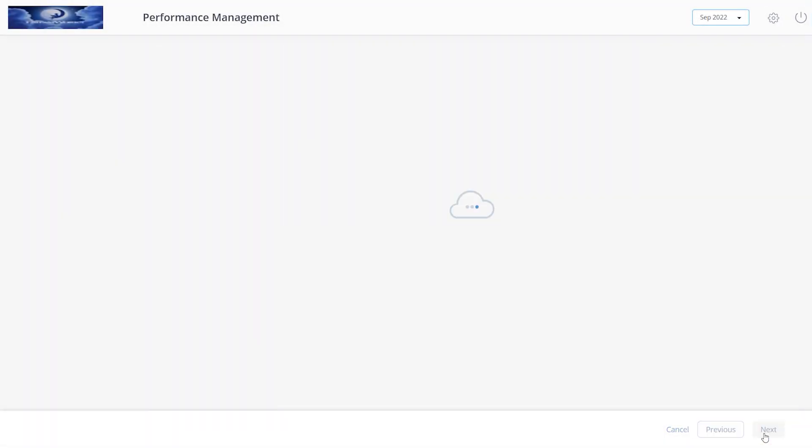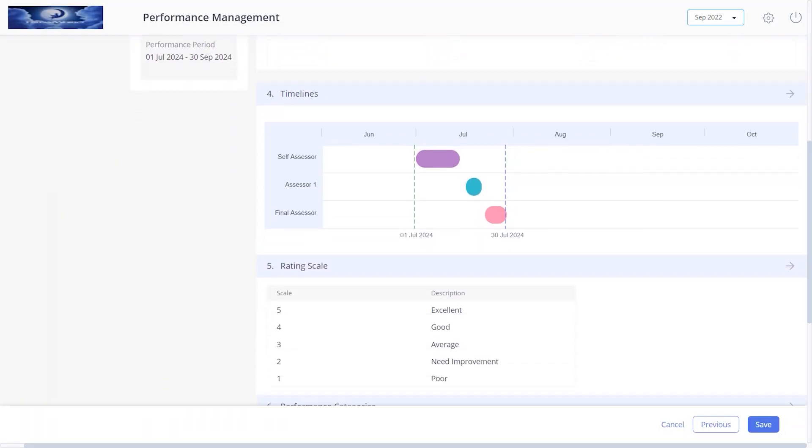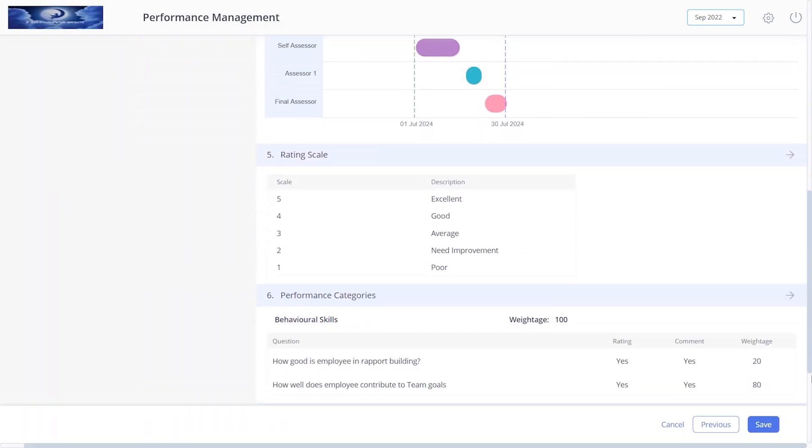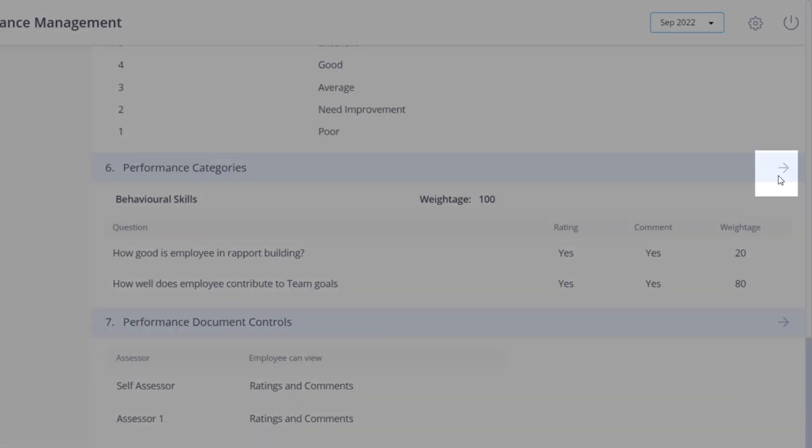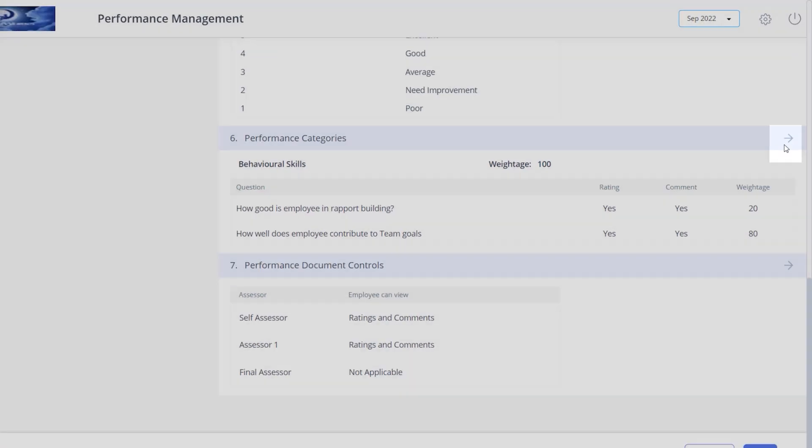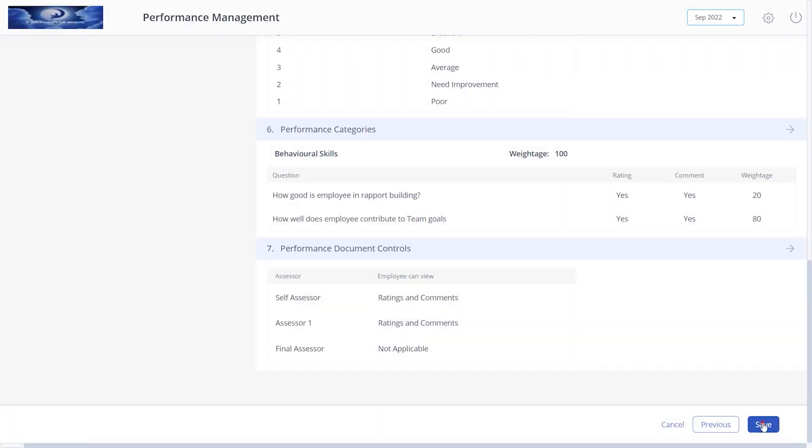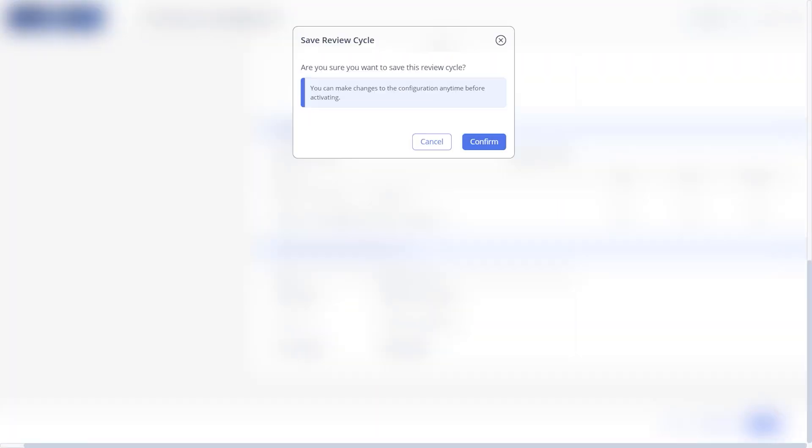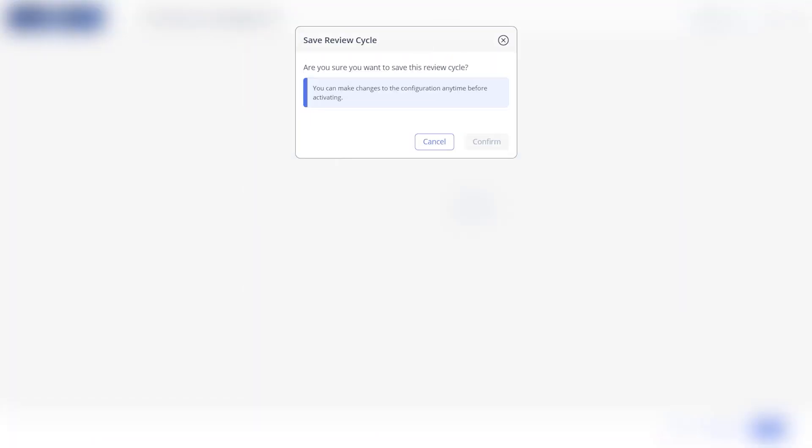Click next to review the summary of the configured review cycle. Click here to edit the details, then save it. Click confirm.